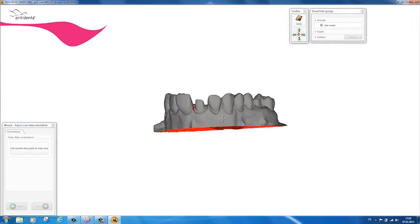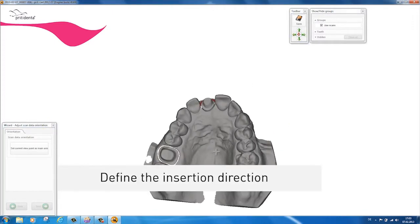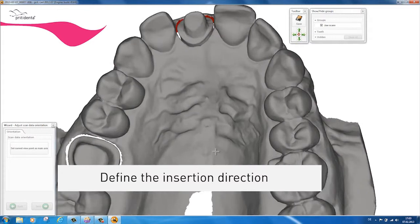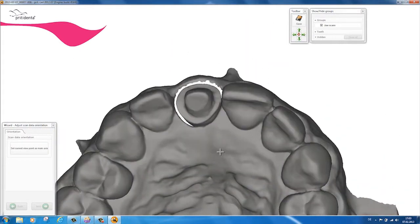When defining the insertion direction, the whole of the margin line should be clearly visible in the view from above.